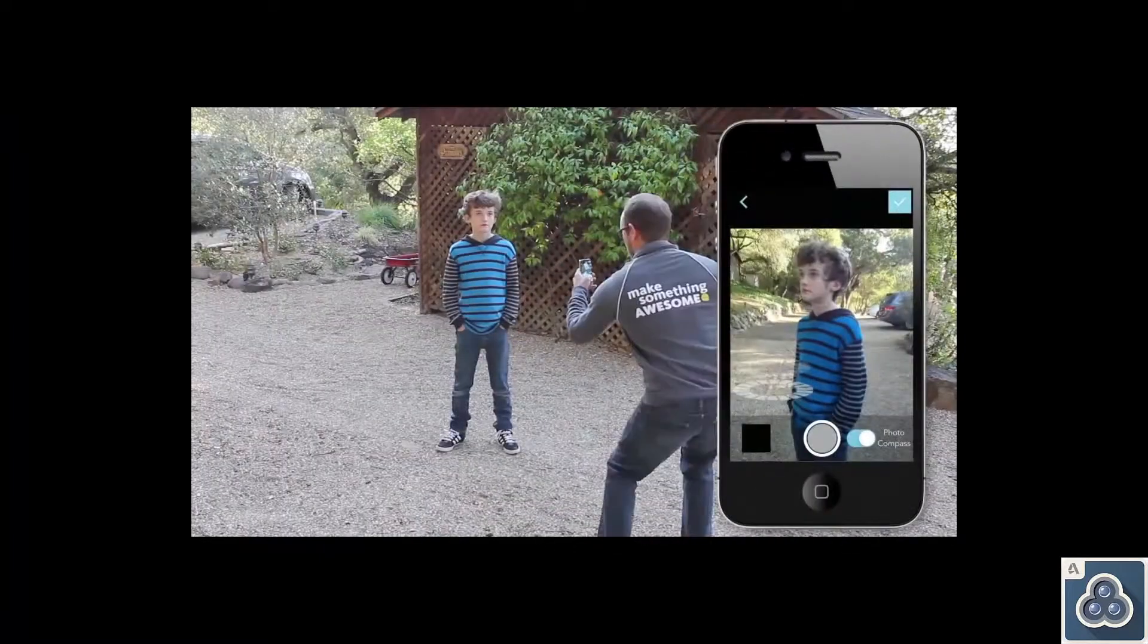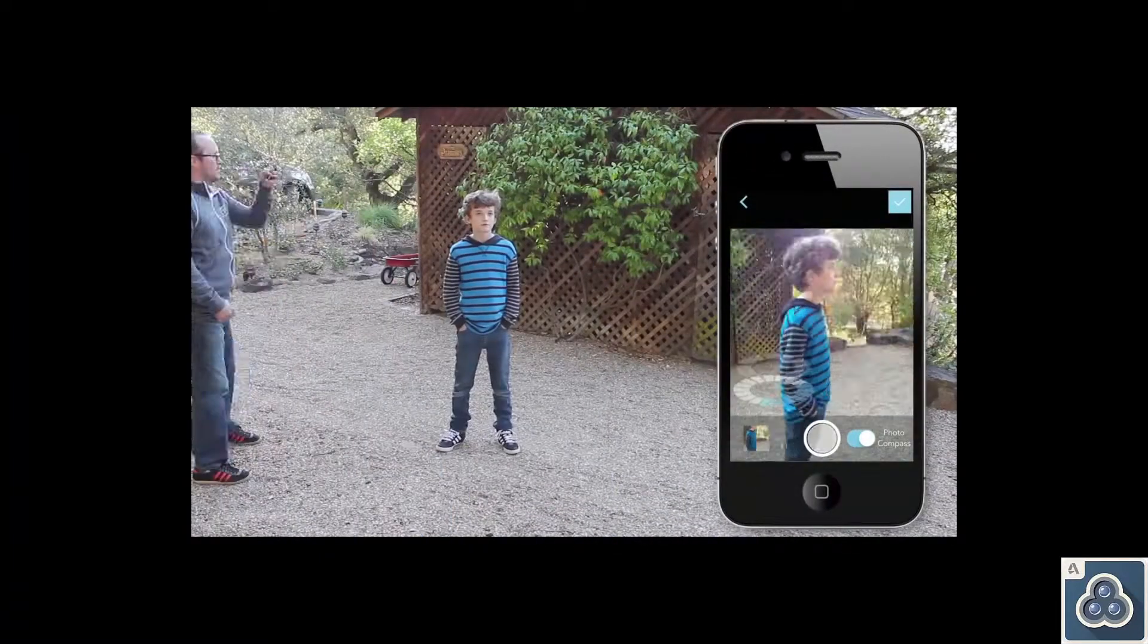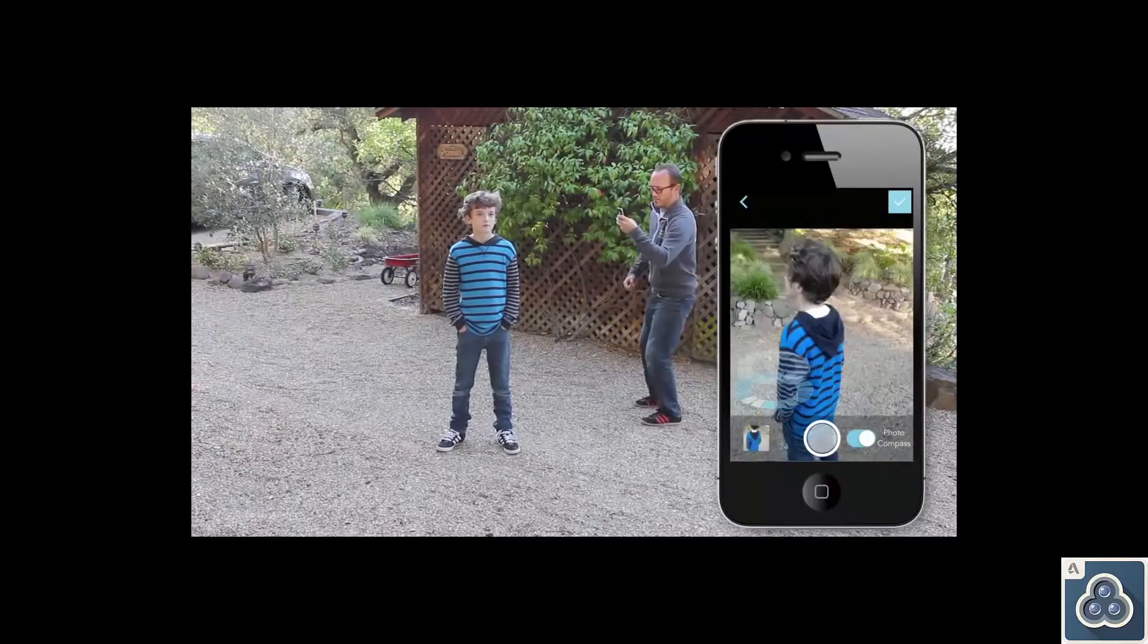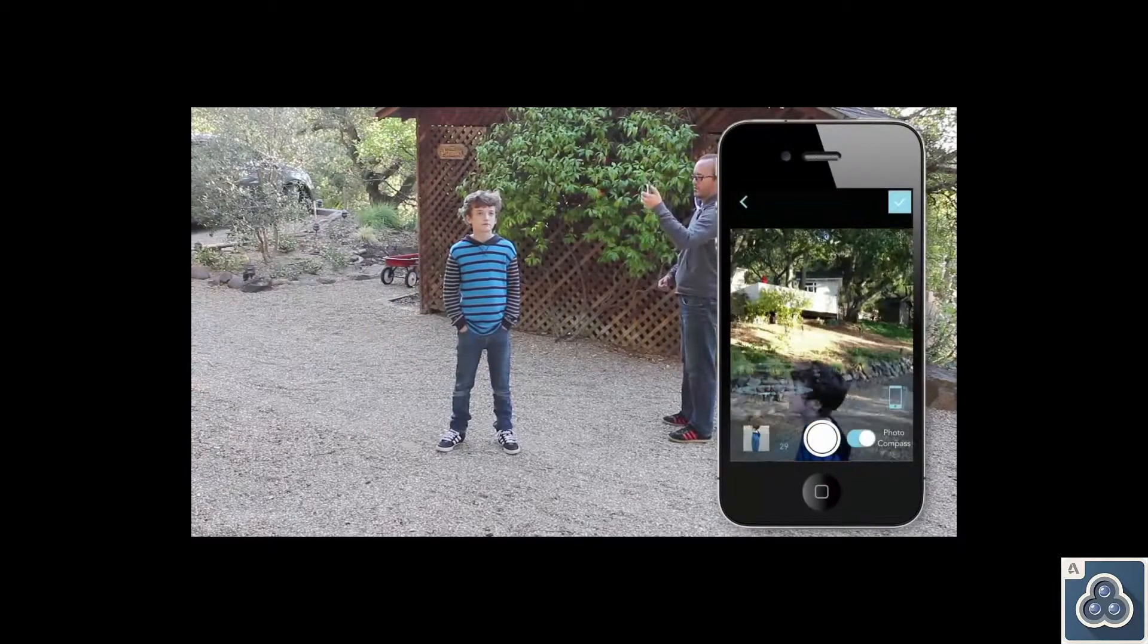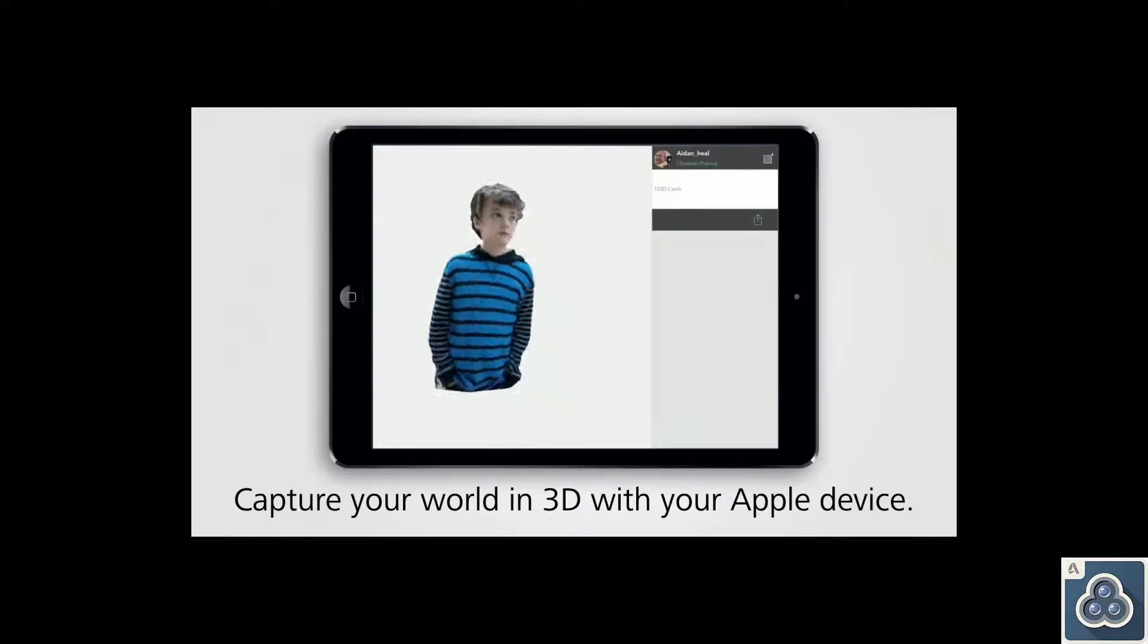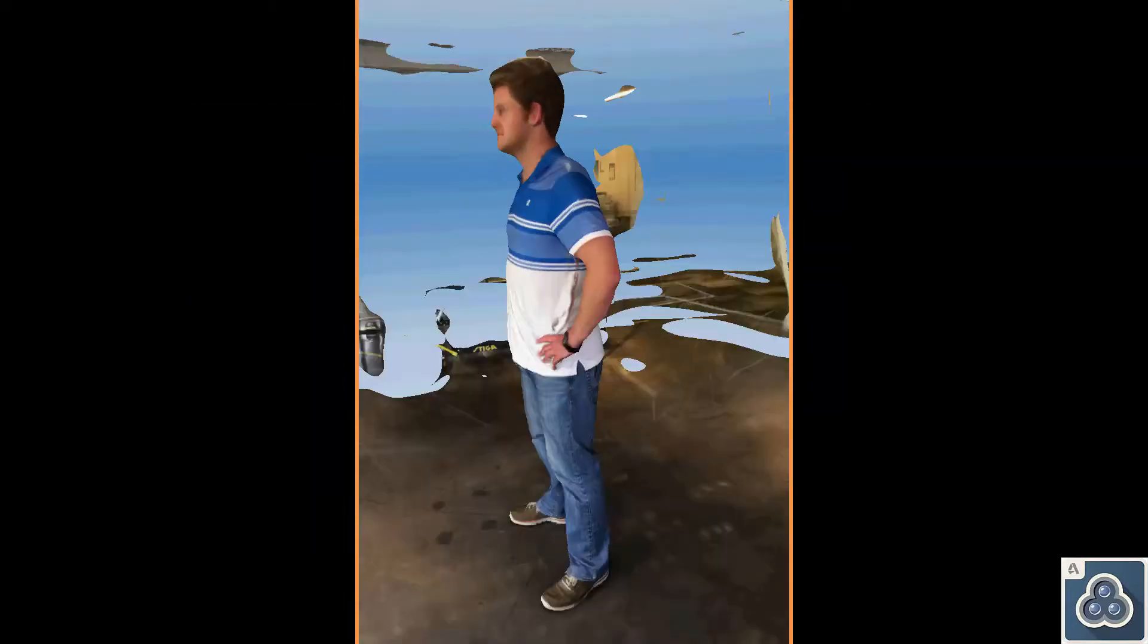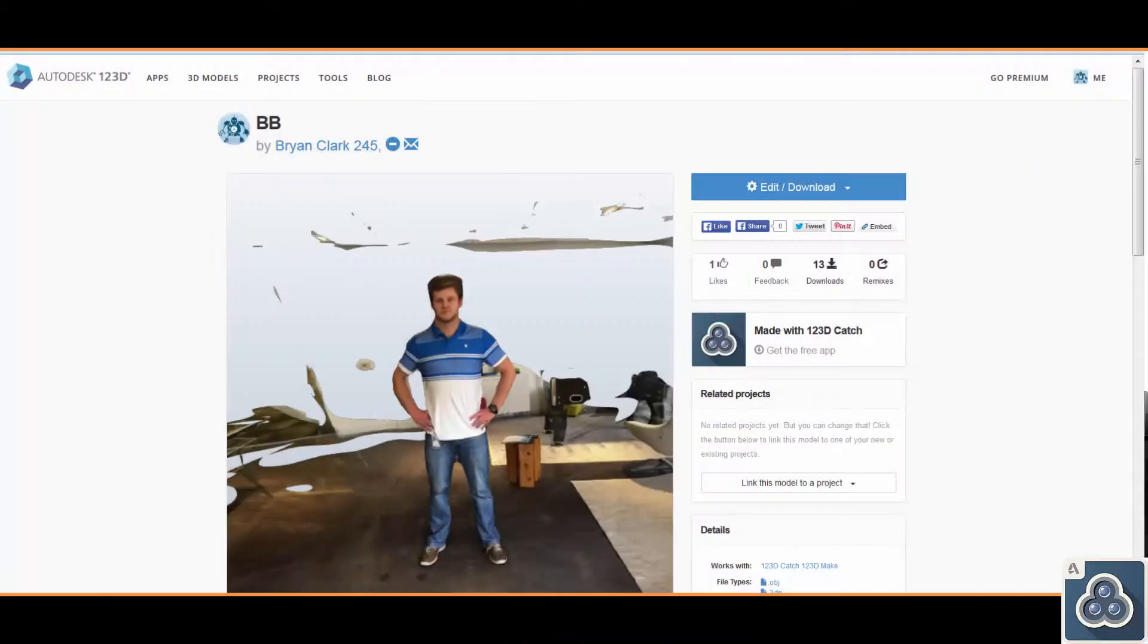123D Catch is a fun, free app for your iPhone and iPod that allows you to create a 3D scan using the guides shown in the app of any object. Once that scan is complete, it's uploaded to the website. You can then download it and manipulate it using your favorite software.